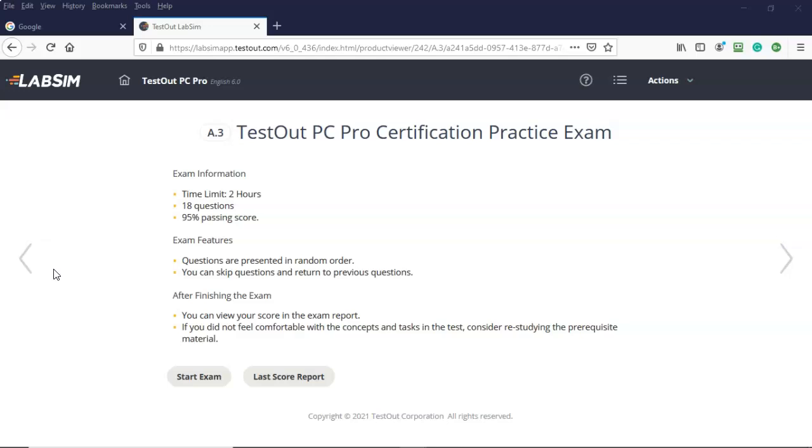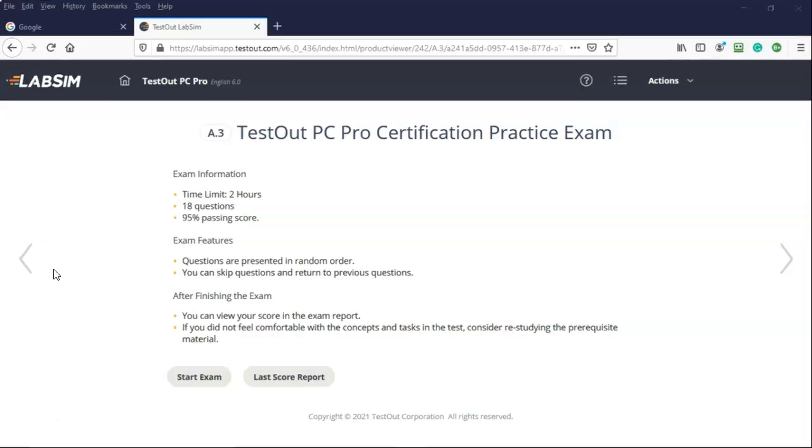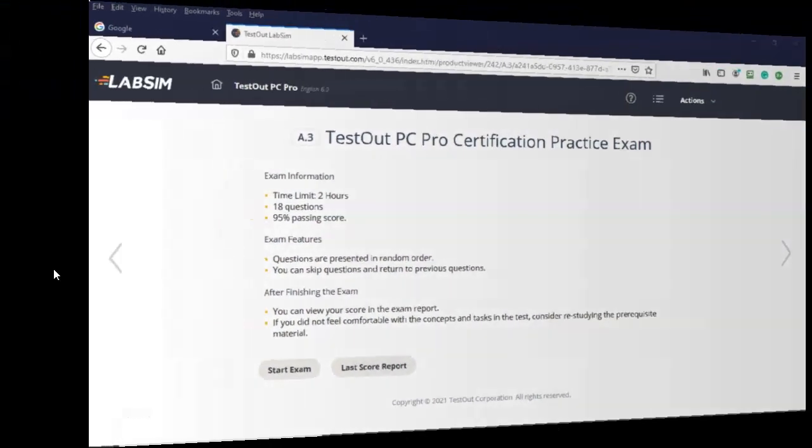And so that's going to conclude this short video presentation on how we go about completing the practice exams up inside of our TestOut course. You got questions. You got concerns. Please don't hesitate to reach out. Contact your instructor and I'll see you in my next video.